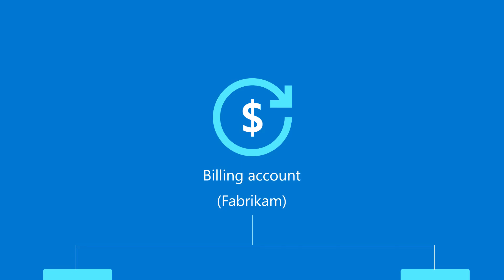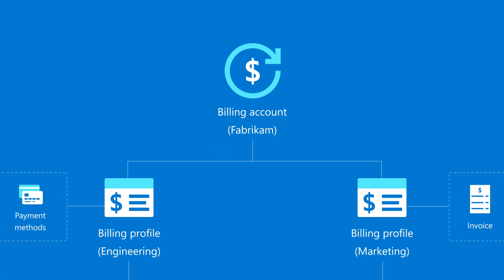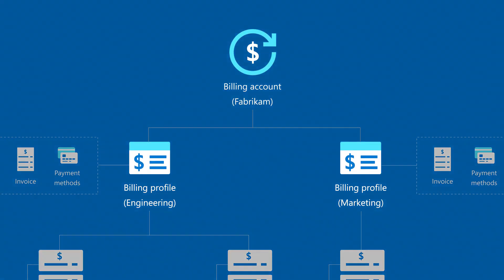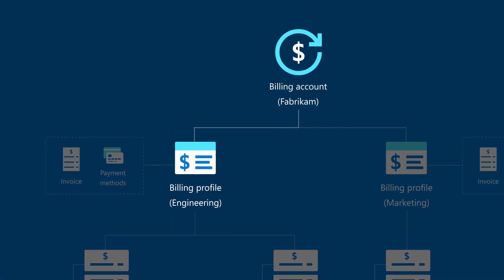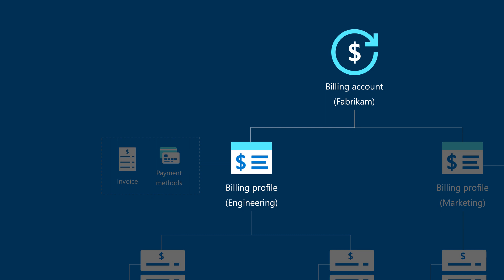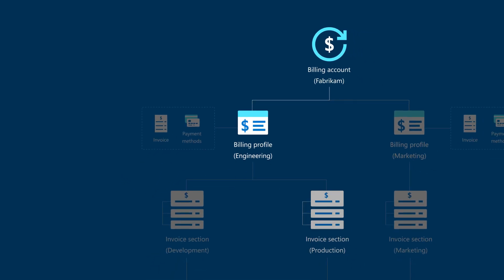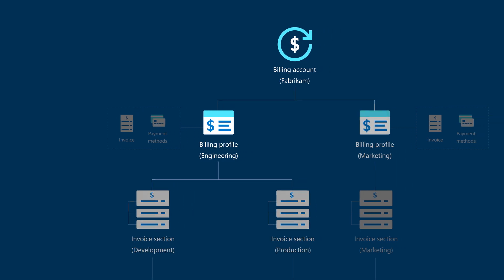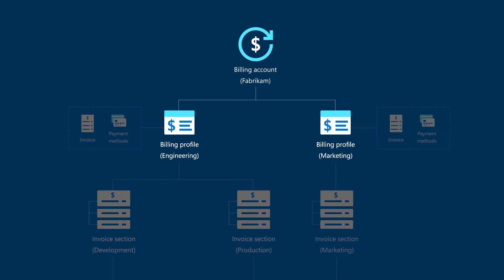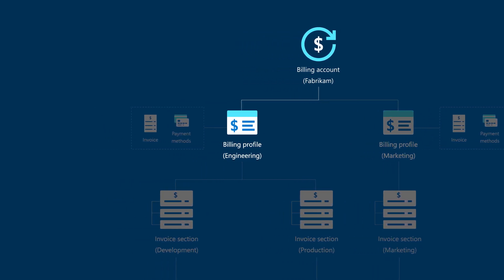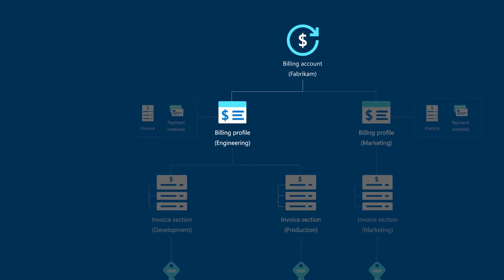Finally, you move to Fabricam, a mid-sized organization that needs separate invoices for engineering and marketing. For your engineering department, your business objective is to track the cost of production and development environments separately. Under this scenario, you would need a billing profile for each department. Additionally, your engineering department will need two invoice sections, one for production and another for development environments.